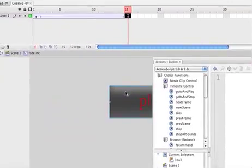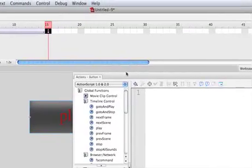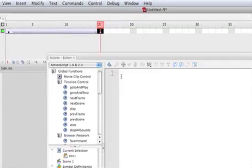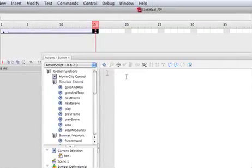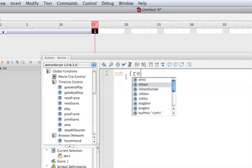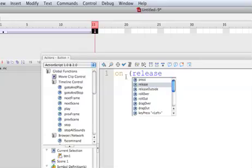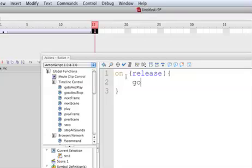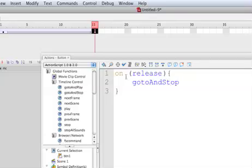Okay, now we have to also give the button an action. So let's go back to the actions, but by not selecting the keyframe but the button, we're going to say on release, open curly brackets, double enter, closing, go to and stop at the frame number two for instance.